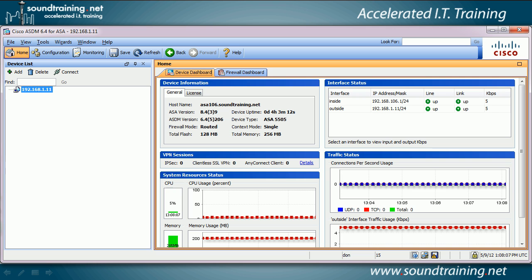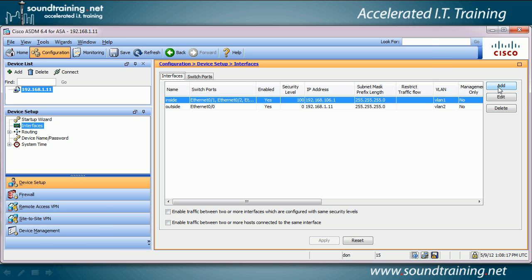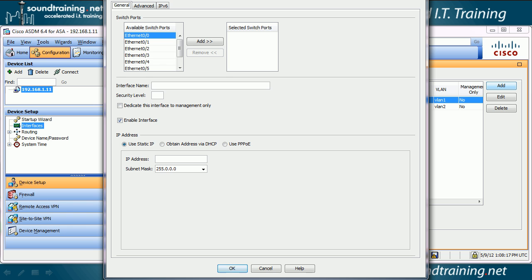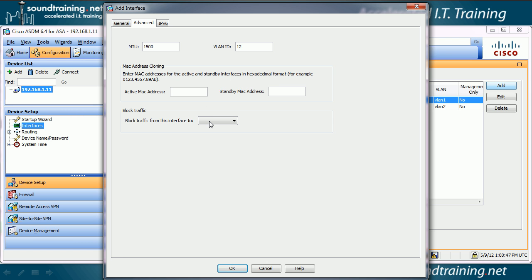Let's get started by adding a new interface using the ASDM. I've already opened it, so we'll go to the Configuration button, then to Interfaces, and choose to add an interface. I'm going to choose interface Ethernet 0/3 to add to the DMZ — that's an arbitrary decision. Because this is an ASA with a base license, two VLANs can be wide open but one has to be restricted, so we have to go to the Advanced tab and choose to block traffic from this interface to VLAN 1, the inside. If you don't do this, you can't finish the process of adding the interface.